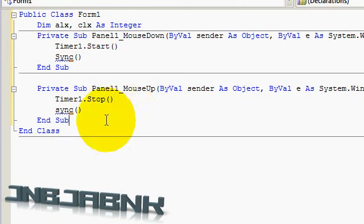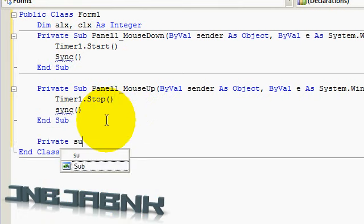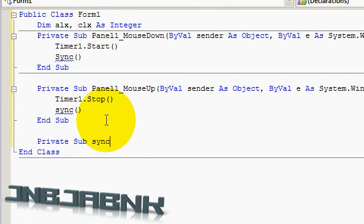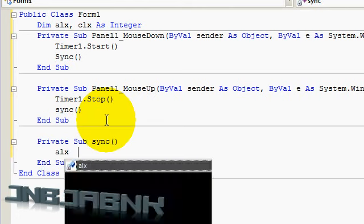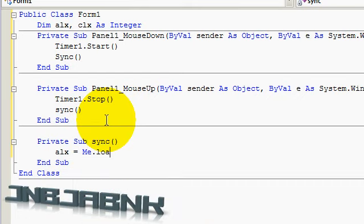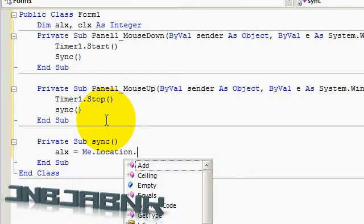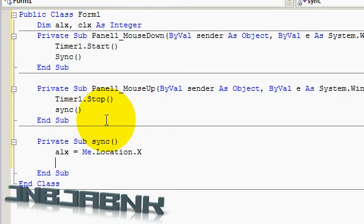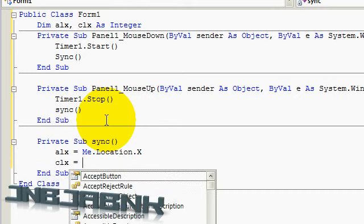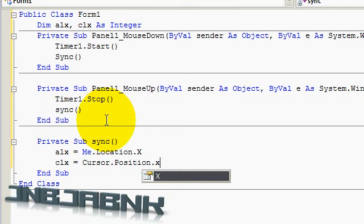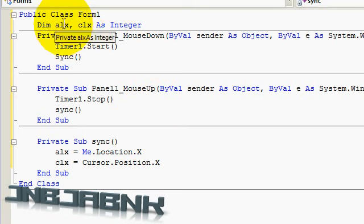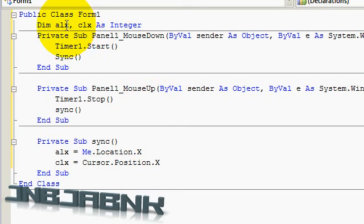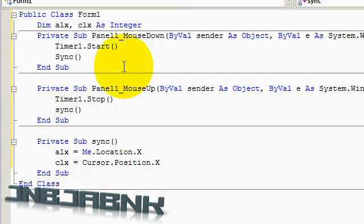So let's go to our class and type in Private Sub Sync, plus enter. And now we are going to type in ALX equals Me dot Location dot X, and CLX is of course Cursor dot Position dot X. So you probably have to declare four variables, going to be X, ALX, CLX, CLY and ALY. So you have to put them in there. I think you can figure it out on your own.